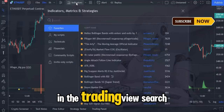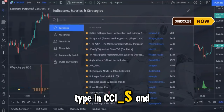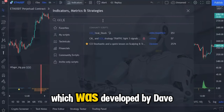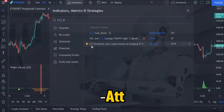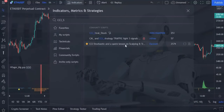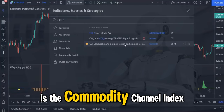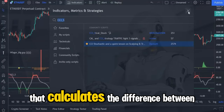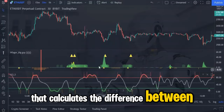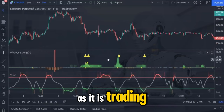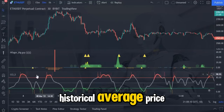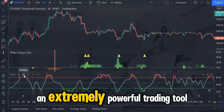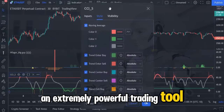In the TradingView search box type in CCI_S and bring on this indicator which was developed by Dave ATT. In essence what we have brought on is the commodity channel index indicator that calculates the difference between the price as it is trading now in comparison to the historical average price, and on its own is an extremely powerful trading tool.